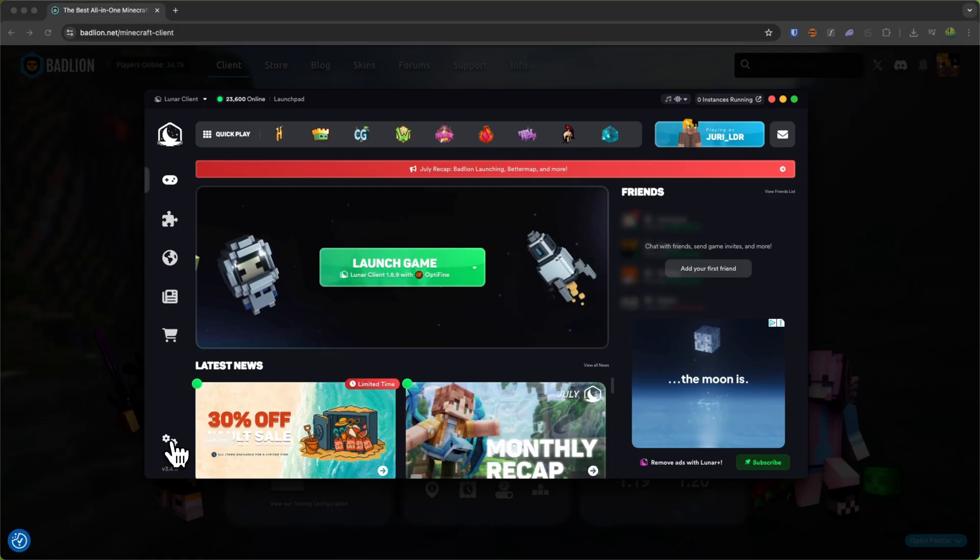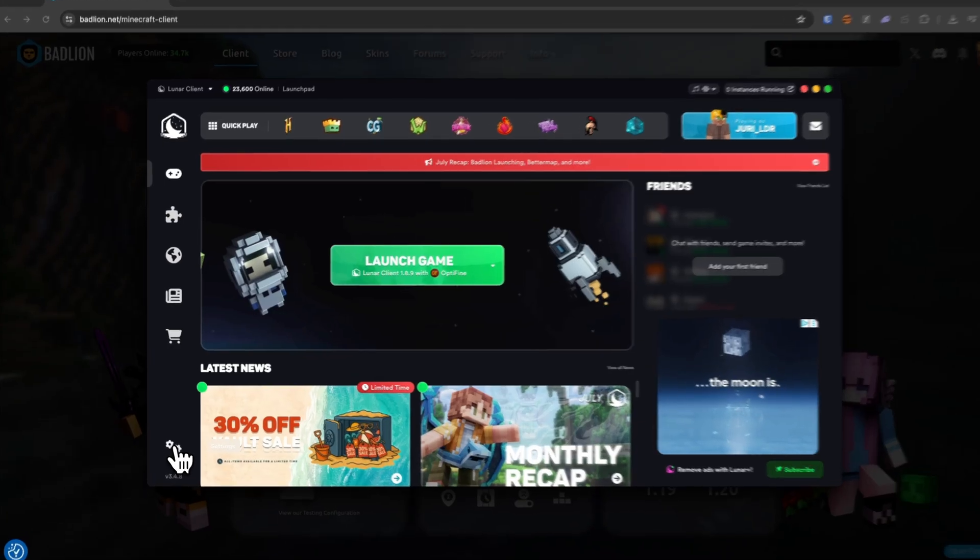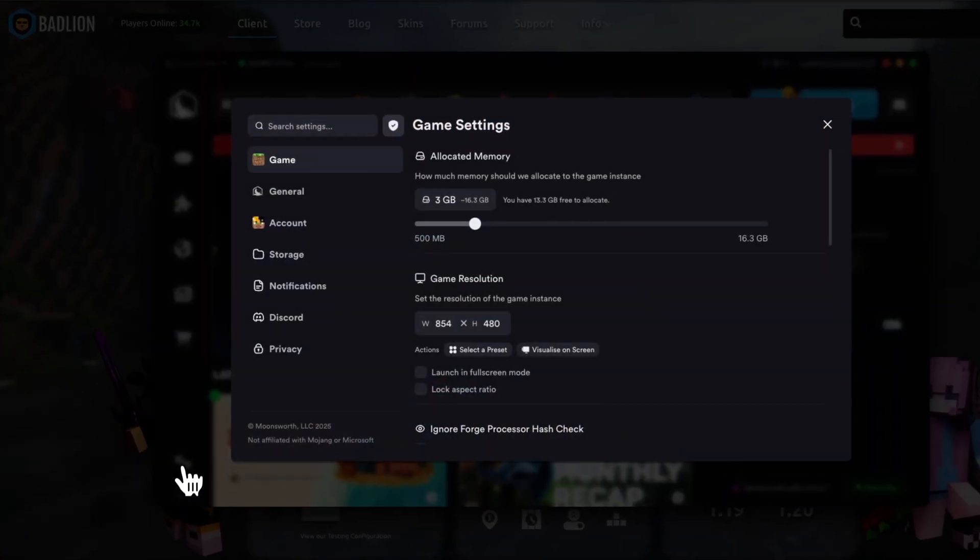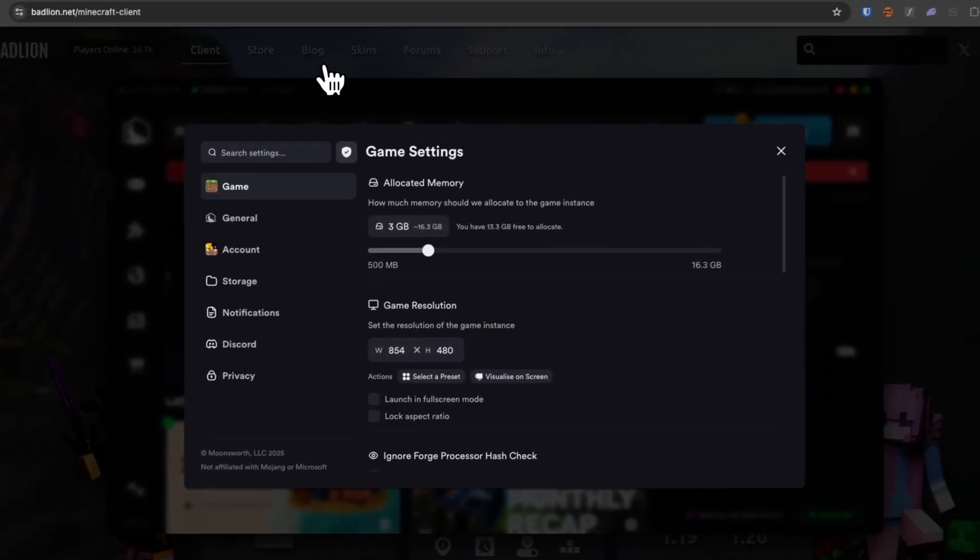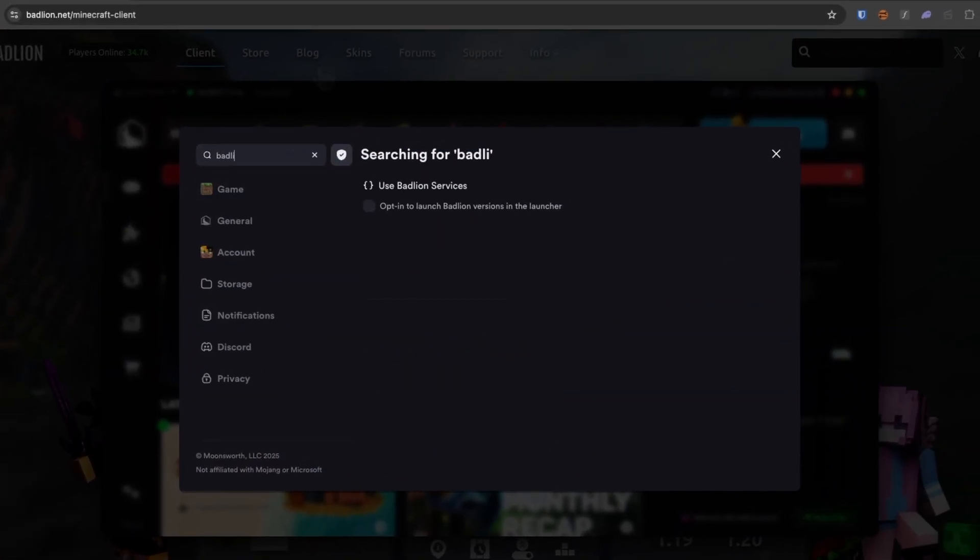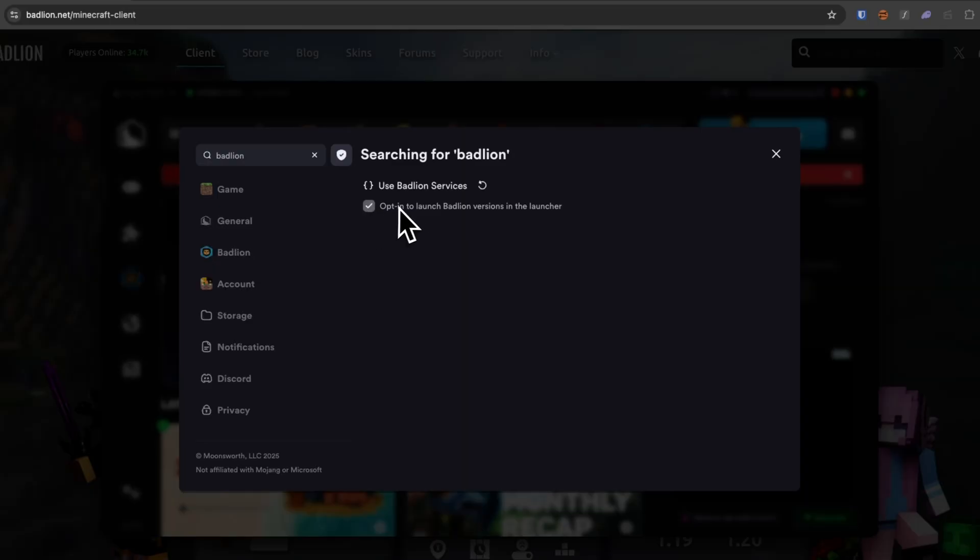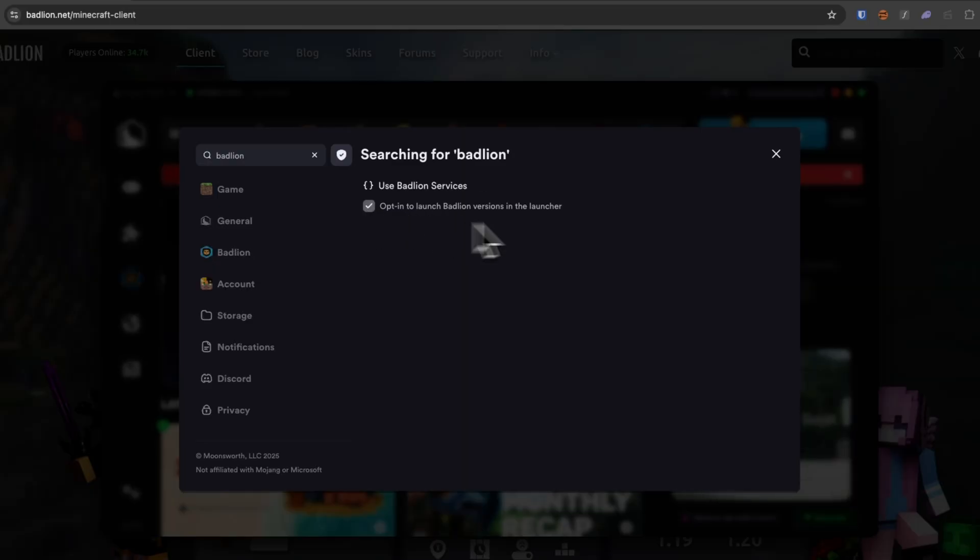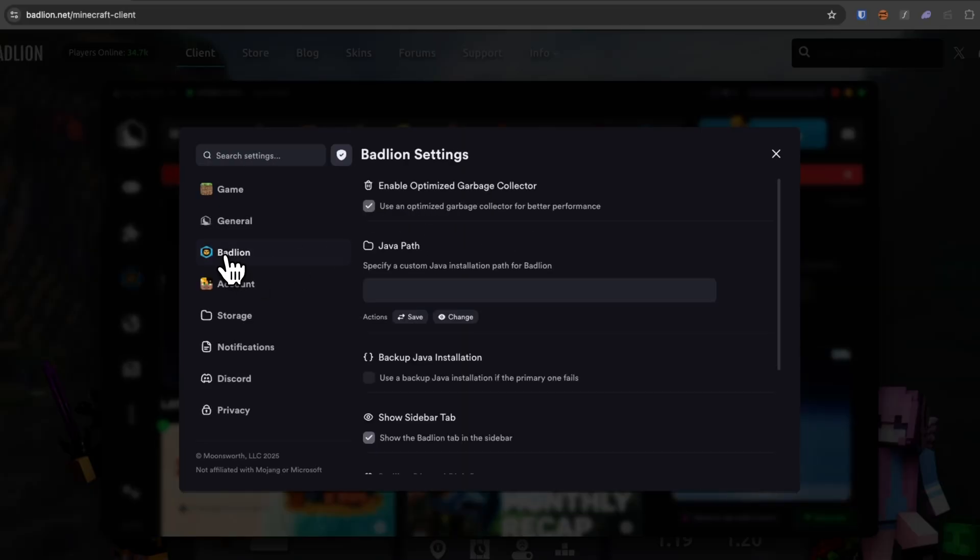Now, to do that, head over to the Settings on the bottom left, then look for BadLine right here and select Opt-in to launch BadLine versions in this launcher.